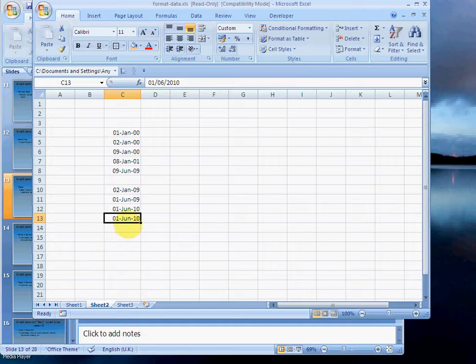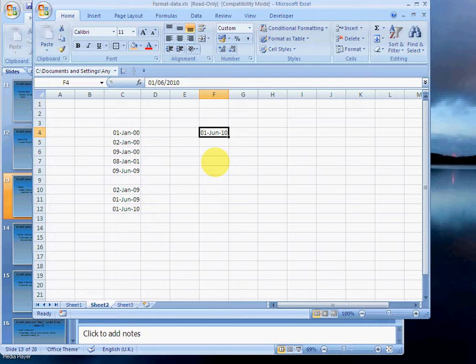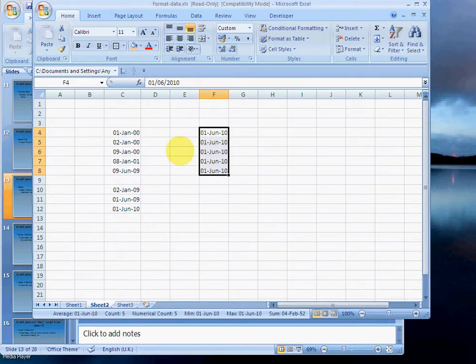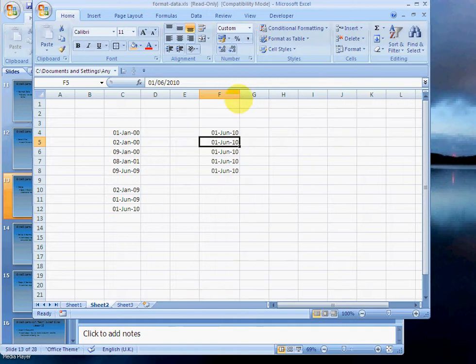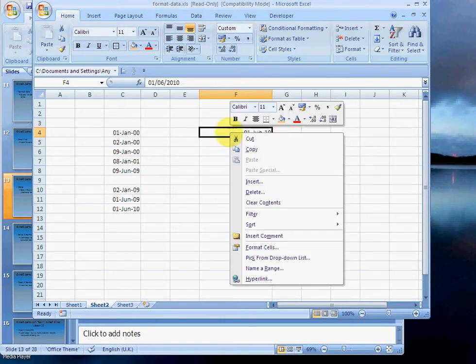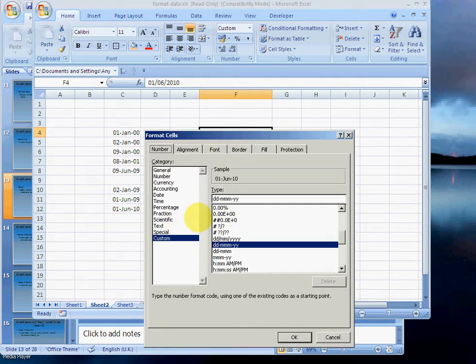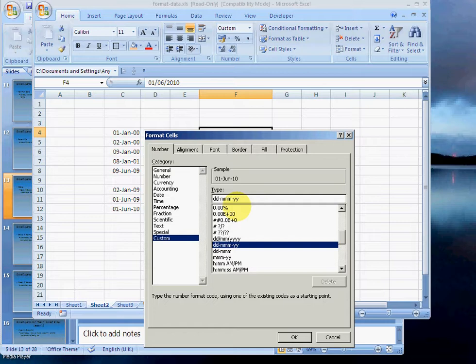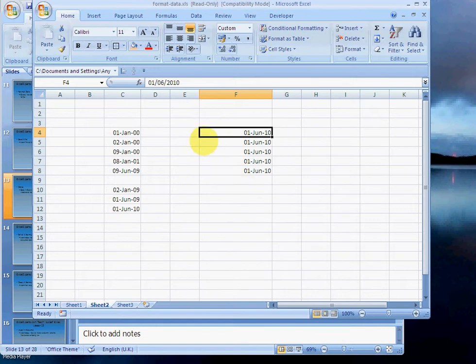So let's show you a few of those. I'll copy this down five times, so this is exactly the same date, and I'm going to format it different ways. So if I right-click, format cells, custom, and choose ddmmyy...